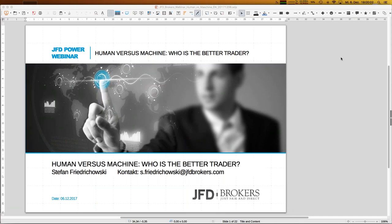Welcome everybody here at JFD Brokers to our next webinar with the topic: Human versus Machine — who is a better trader? I think it's quite an interesting question and we will bring some light on that during this webinar. Today is the 6th of December 2017, 7 p.m.